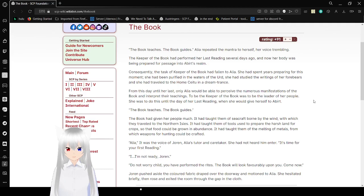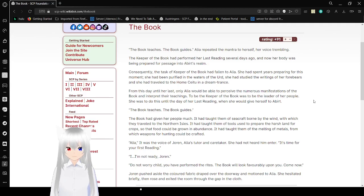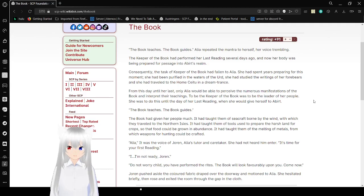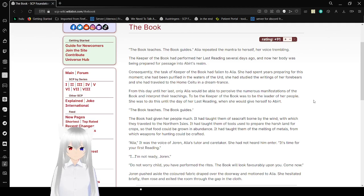The book had given her people much. It had taught them of sea craft borne by wind, with which they traveled to the Northern Isles. It had taught them of tools used to prepare the harsh land for crops, so that food could be grown in abundance. It had taught them of the meaning of metals, from which weapons were hunting could be crafted.